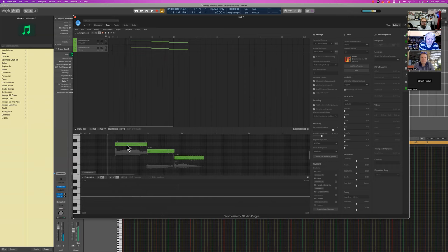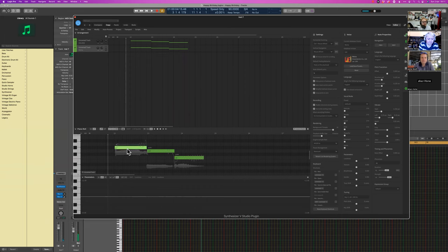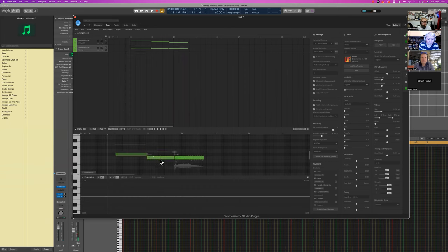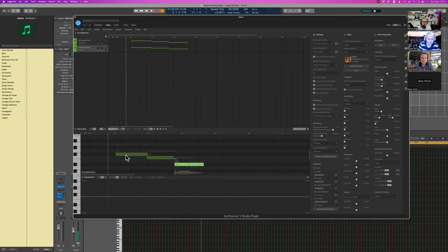I can see that Wayner for some reason has defaulted to Mandarin Chinese, so I'm going to change that to English. Now I'm going to move the panning so it's a bit more obvious as to which one is which — if you've got headphones on you should hear this in stereo.